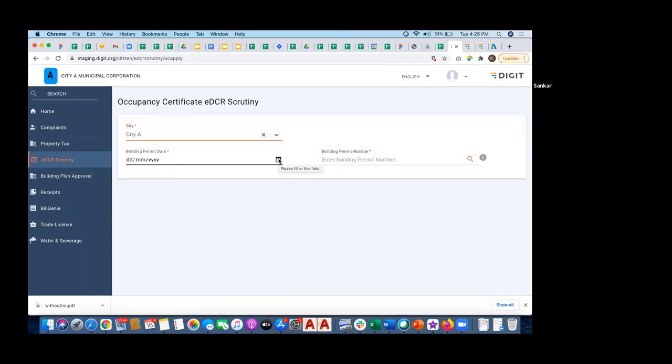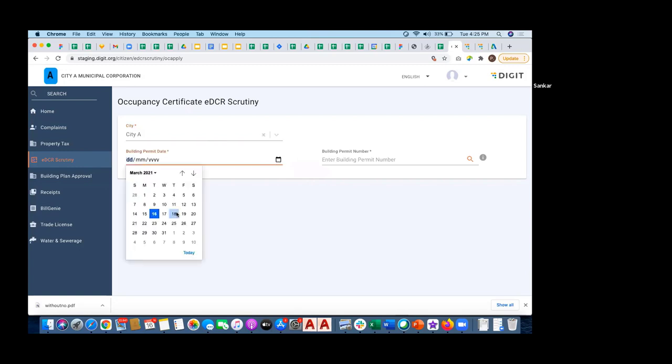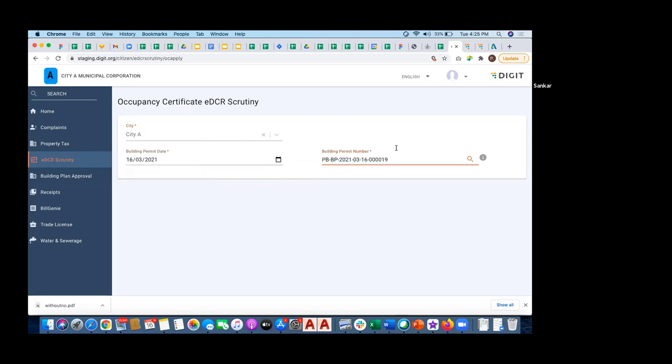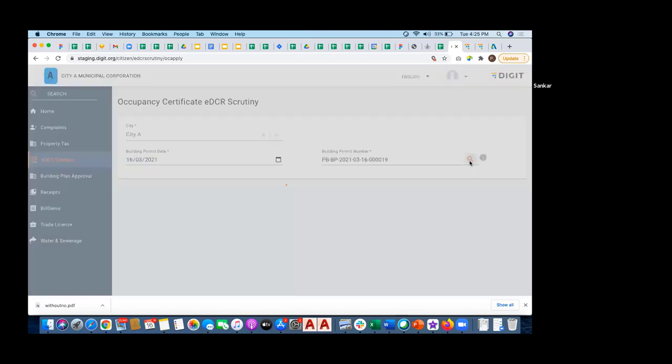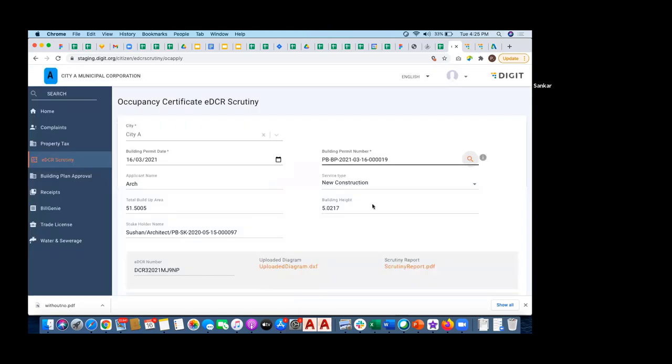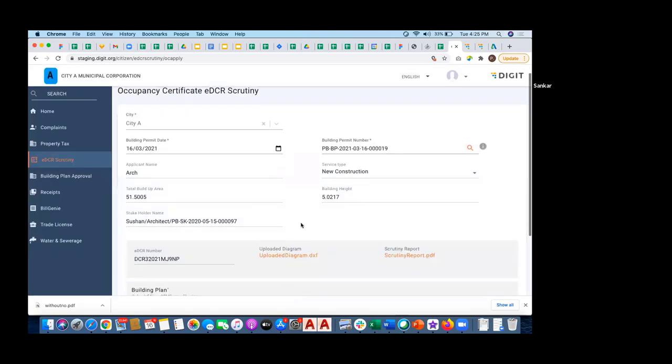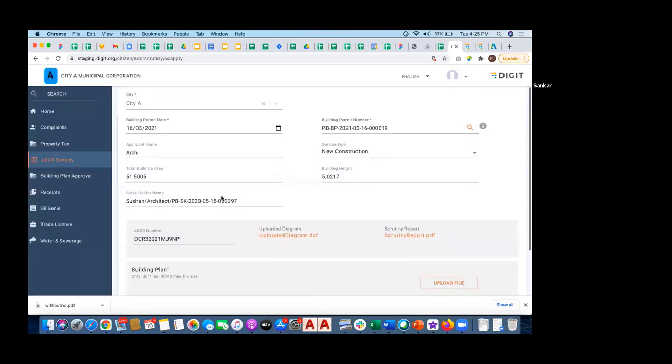The permit is issued - we just generated a permit order. For the occupancy certificate, I need to specify for which permit order I am creating an occupancy certificate application. I'm giving the date reference and the permit order number. On giving this reference, it is populating the information which is present in the permit order.